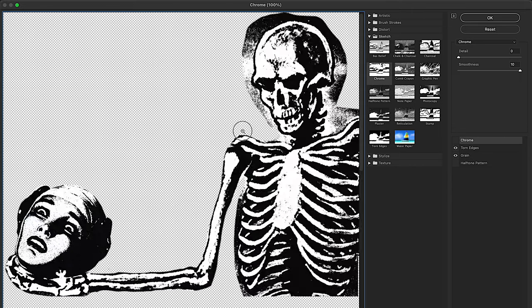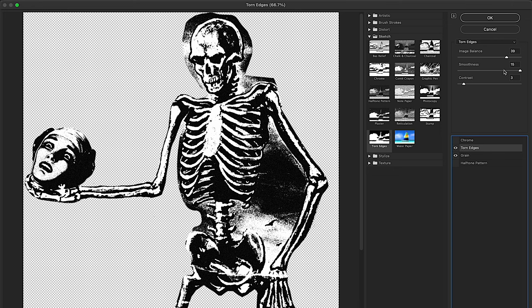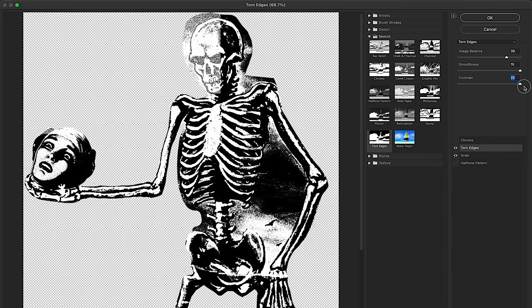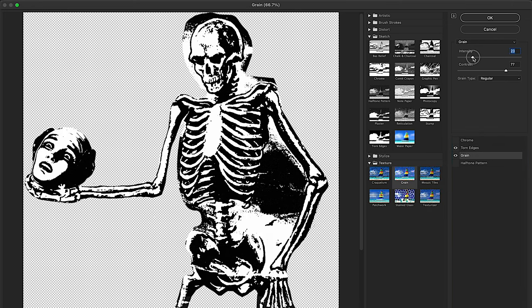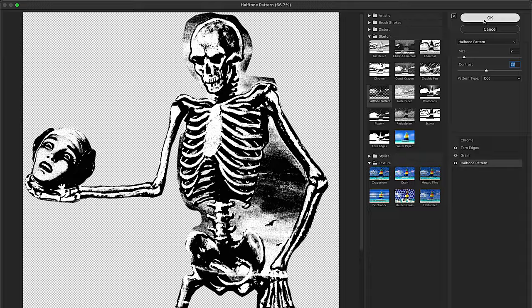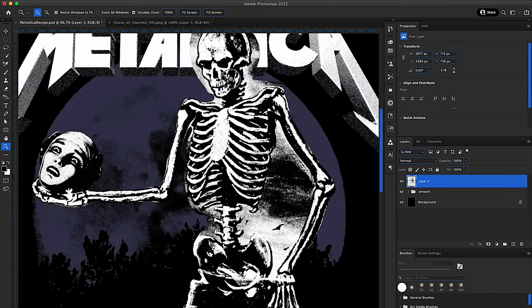Once that was all done, all I did was added my typical torn edge and grain effect under filter gallery and gave it this like photocopy look. And I thought it looked really, really cool. So I ended up sticking with it.